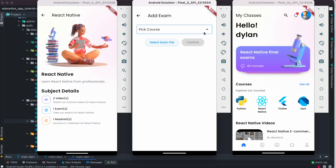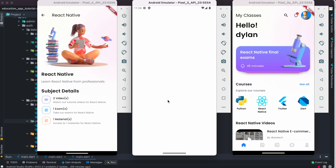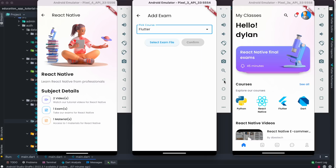To add an exam, you pick a course from the list — for example, Flutter — and select an exam. The exam itself should be in JSON file format. We've tested this and you can definitely select a file and it uploads automatically. I'm going to go back for now.